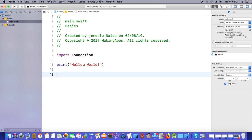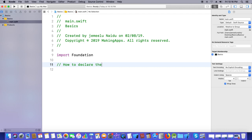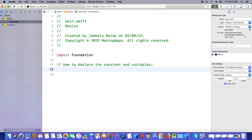Today our concept is called constants and variables — how to declare constants and variables in Swift. First, think about what is a constant and what is a variable. A constant, once declared, will not be changed in the future. If you want to store a fixed value, declare it as a constant. But if you want to change the value in the future, you need to declare a variable.